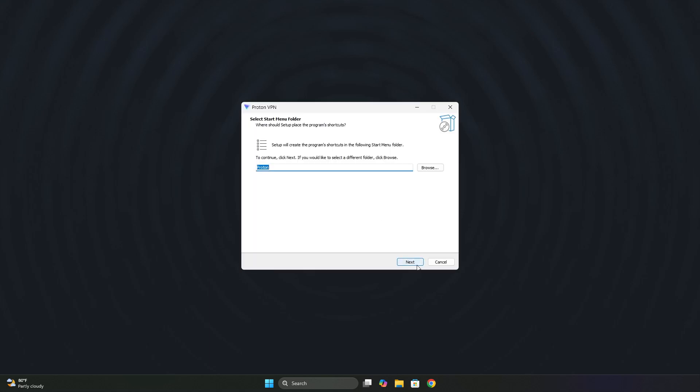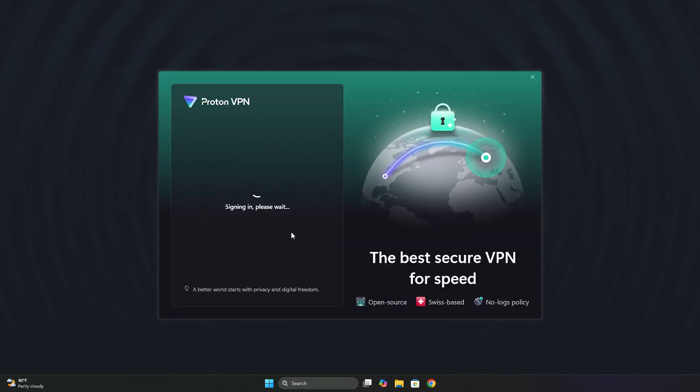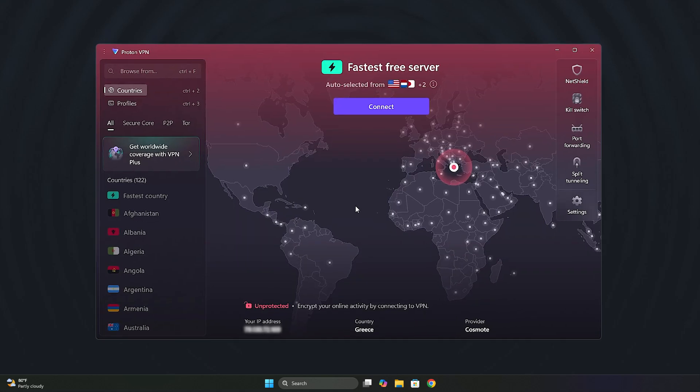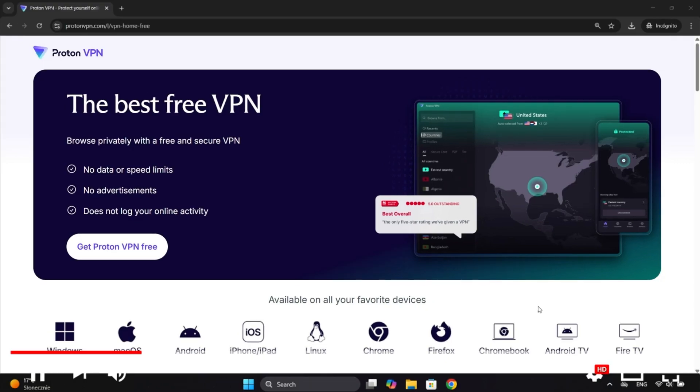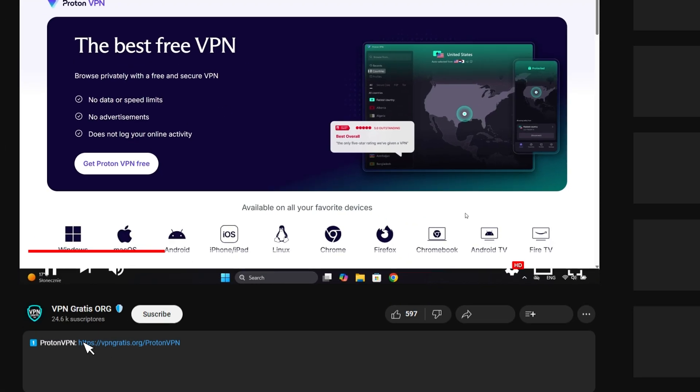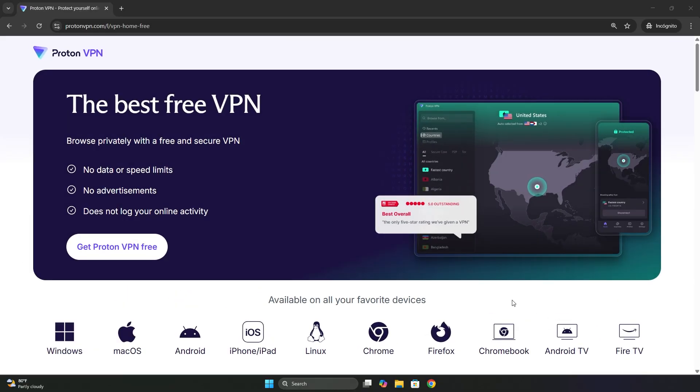Downloading and installing ProtonVPN on your computer is very easy. The first thing you need to do is create a free account. I've left a direct link in the description which will take you to this page. Then we click here where it says get ProtonVPN free.